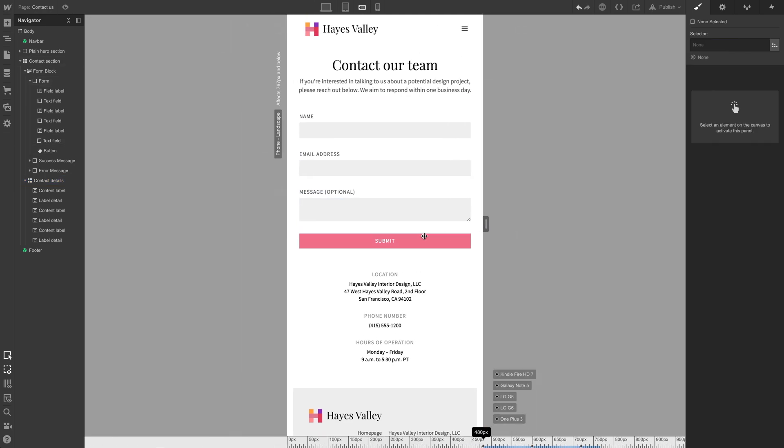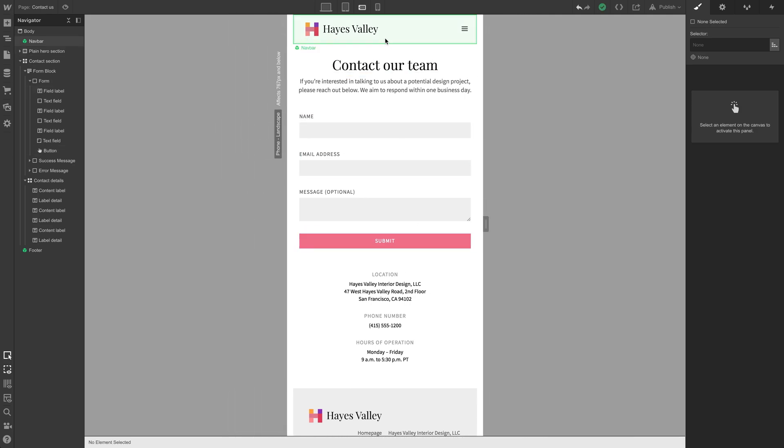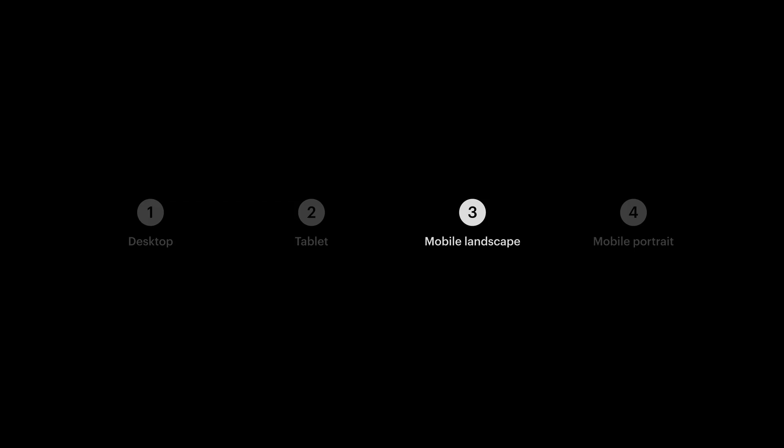Let's test fluidity. Everything scales nicely. Alright, that's mobile landscape, mobile portrait.